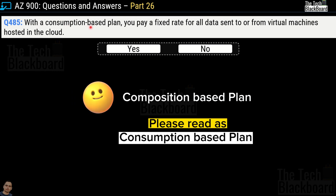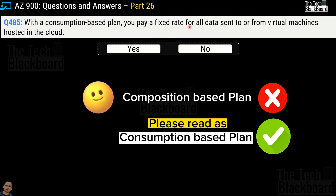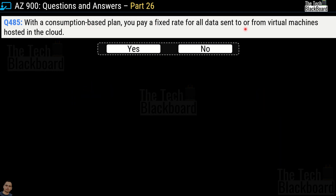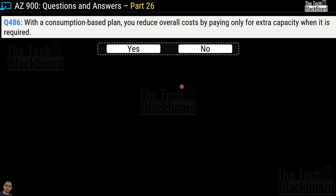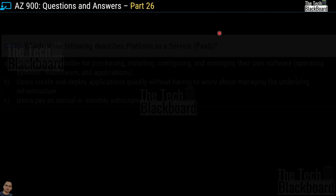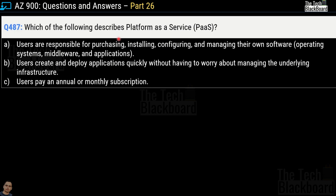Question number 485: with a composition-based plan, you pay a fixed rate for all the data sent to or from virtual machines hosted in the cloud. Yes or no? The correct answer is no. Question number 486: with a consumption-based plan, you reduce overall cost by paying only for the extra capacity when it is required. Yes or no? This one is a correct statement.